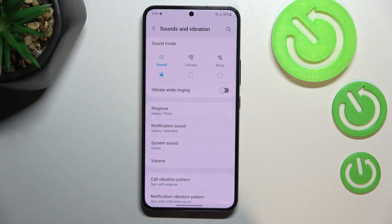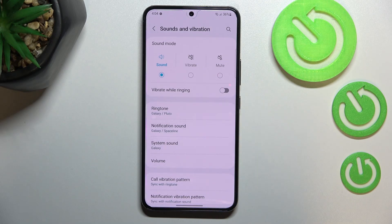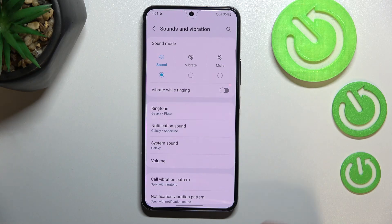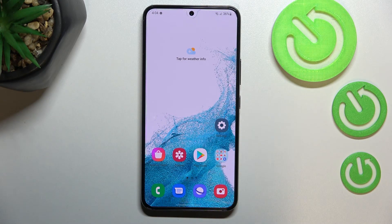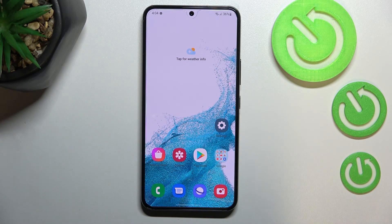As you can see, the selected ringtone is now shown here in the settings, which means your device will use the chosen ringtone to notify you about incoming calls. That's how to change the ringtone on your Samsung Galaxy S22.